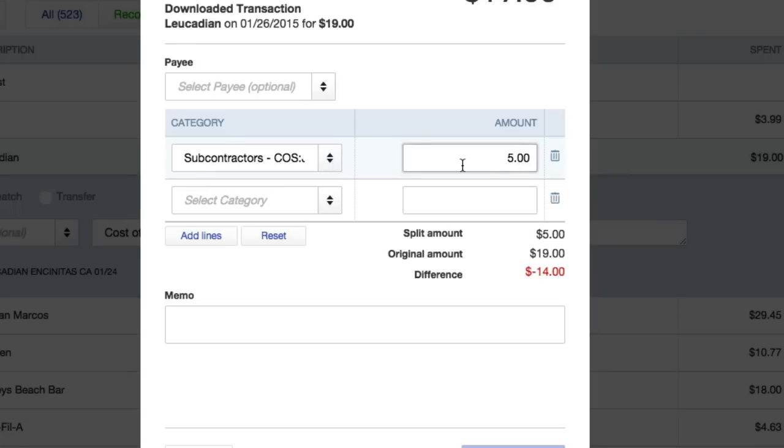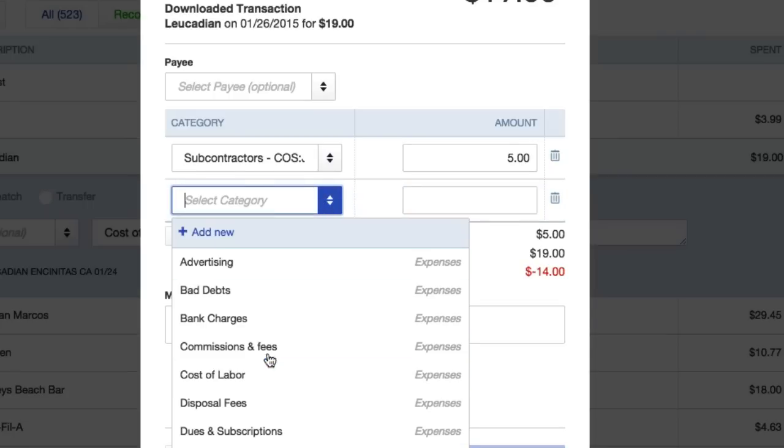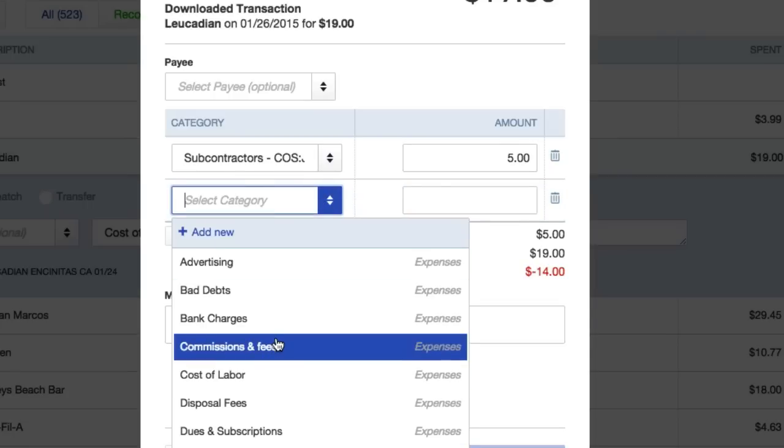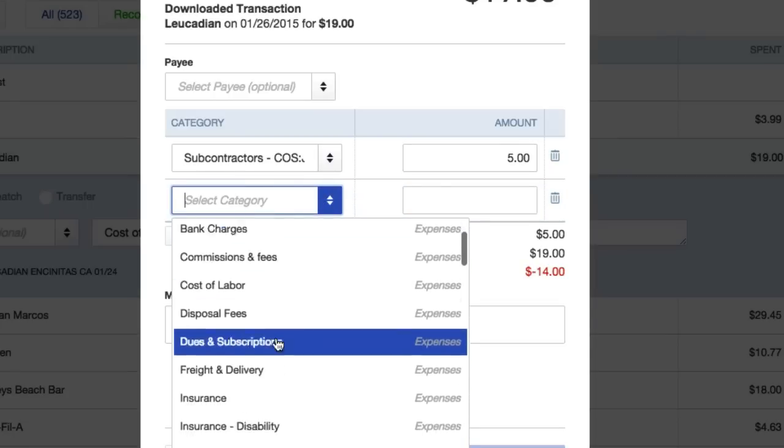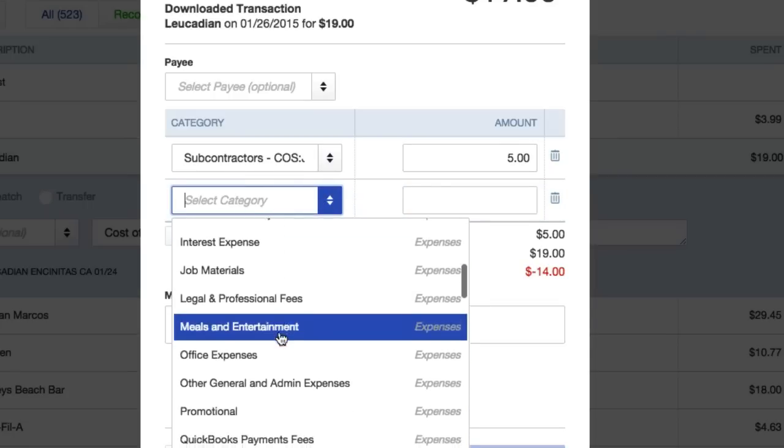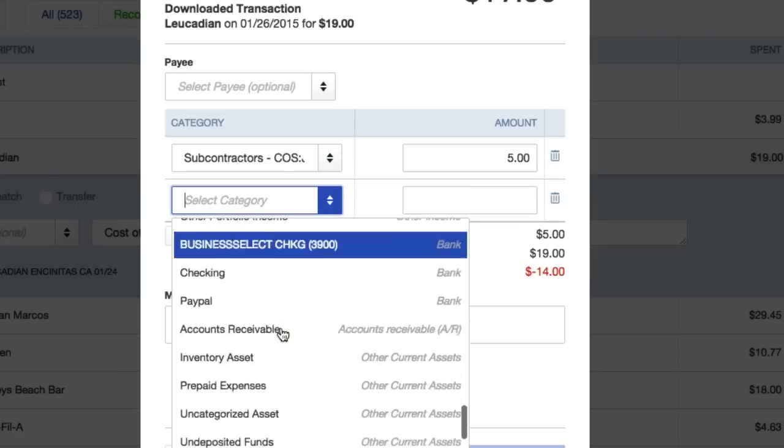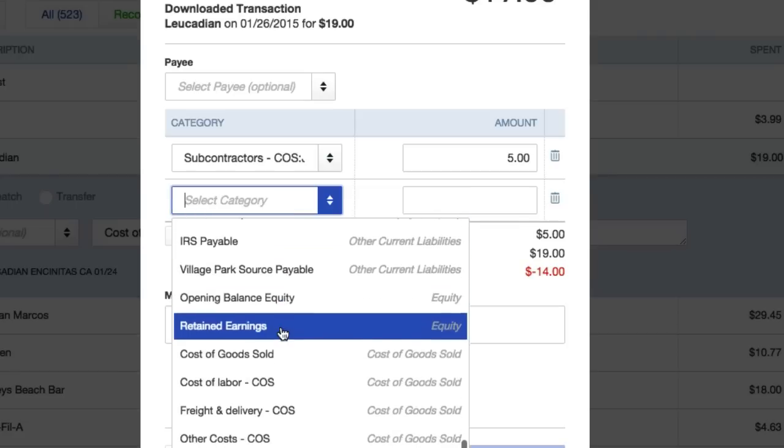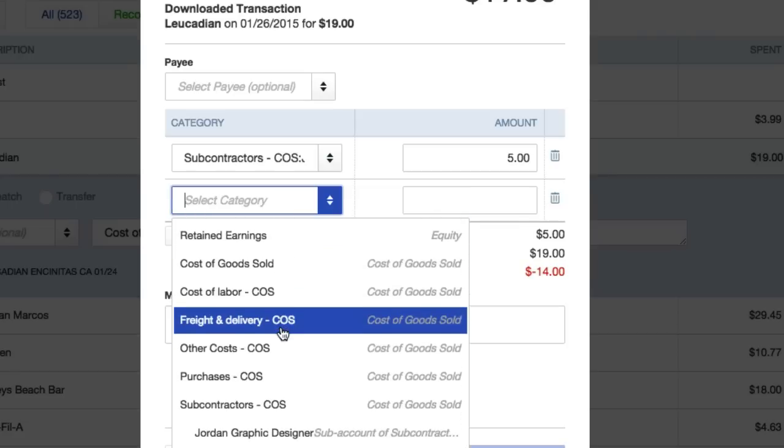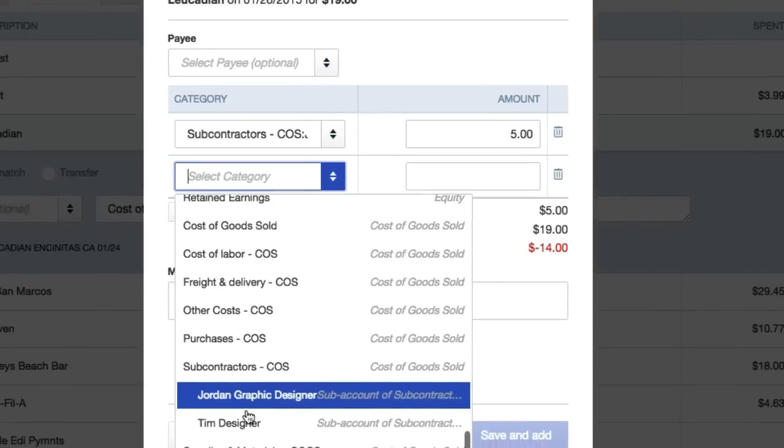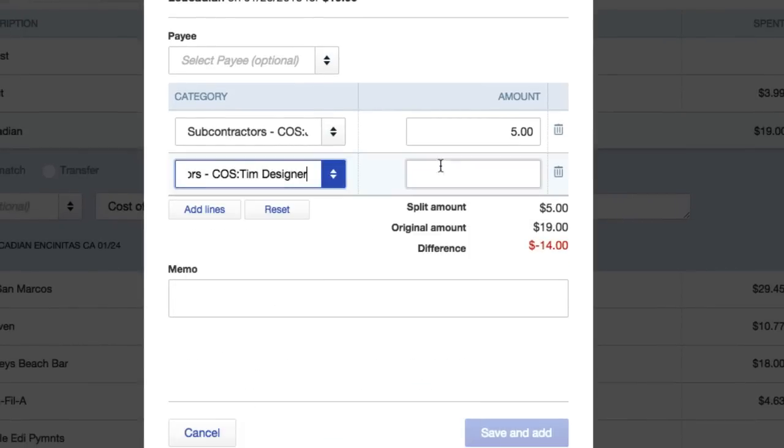And the other category who I want to split this with is my other contractor Tim. Tim's gonna pick up the rest, he's gonna pick up the rest of the 14. Just like that.